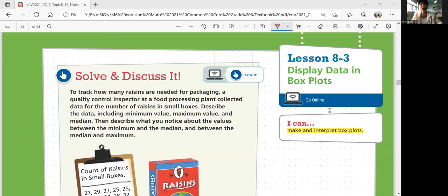Let's start with Solve and Discuss It. To track how many raisins are needed for packaging, a quality control inspector at a food processing plant collected data for the number of raisins in small boxes. Describe the data, including minimum value, maximum value, and median. Remember, we learned minimum, maximum, median, mean, mode, and range last lesson — we're going to use that. Then describe what you notice about the values between the minimum and the median, and between the median and maximum.